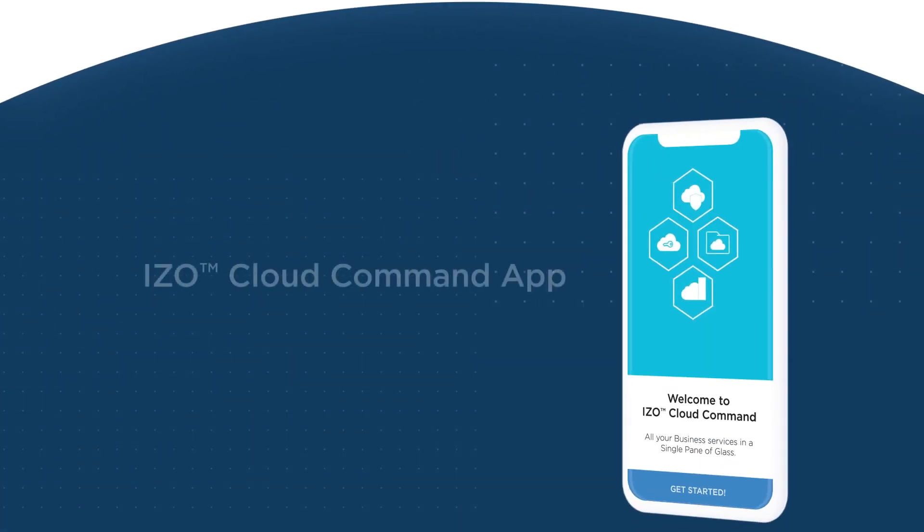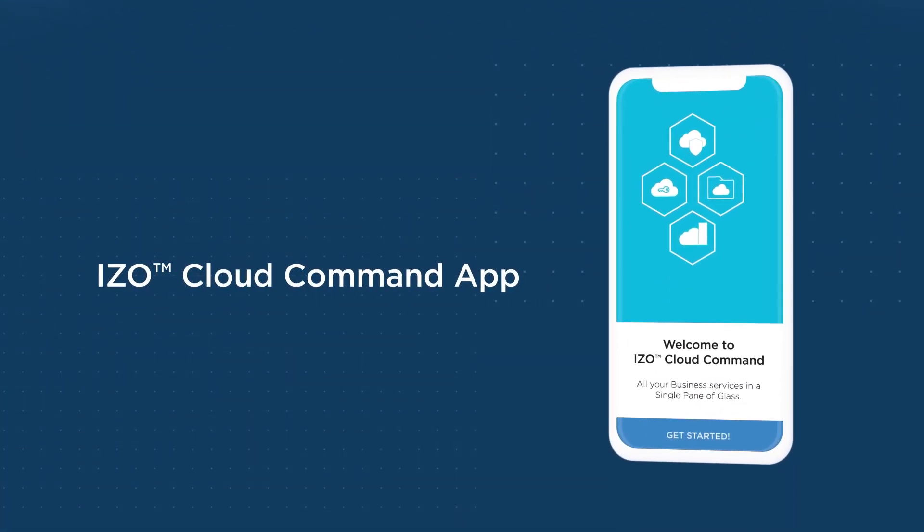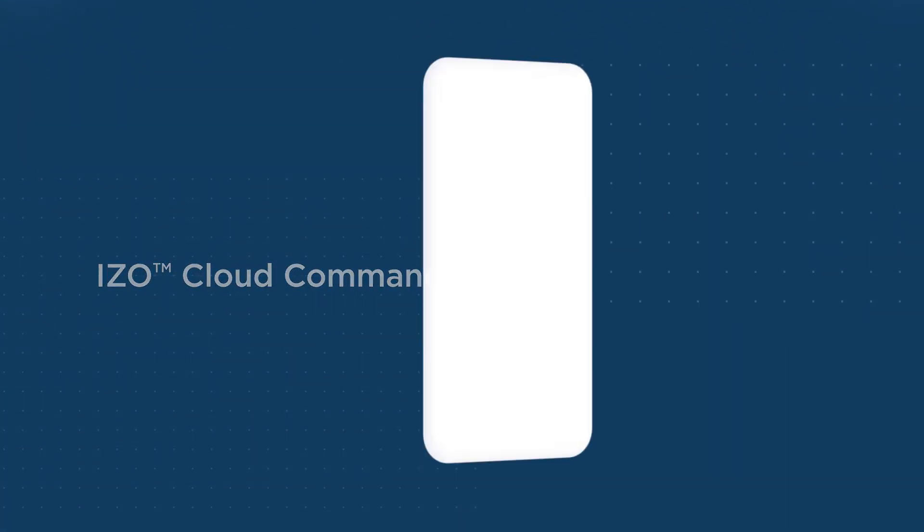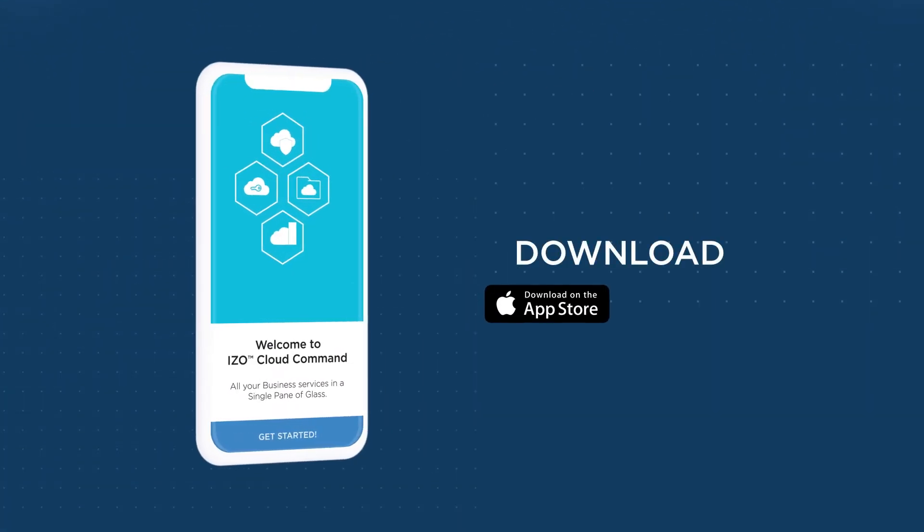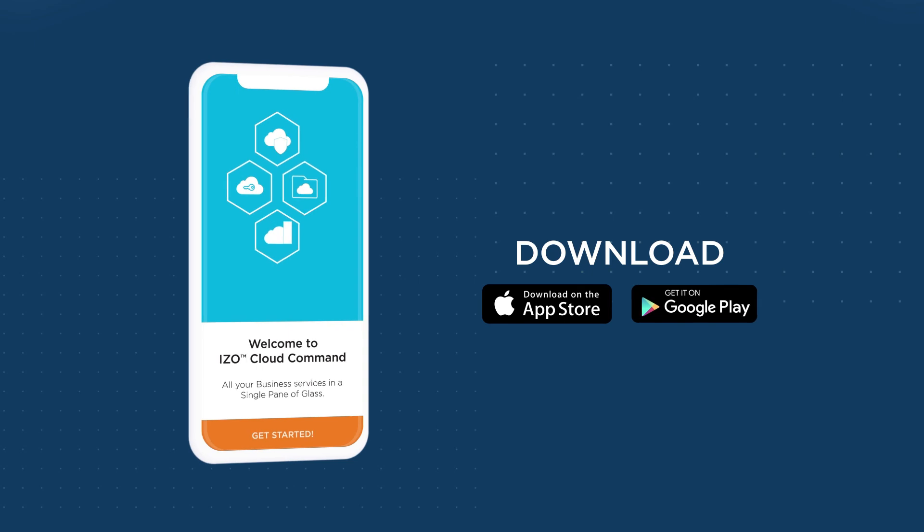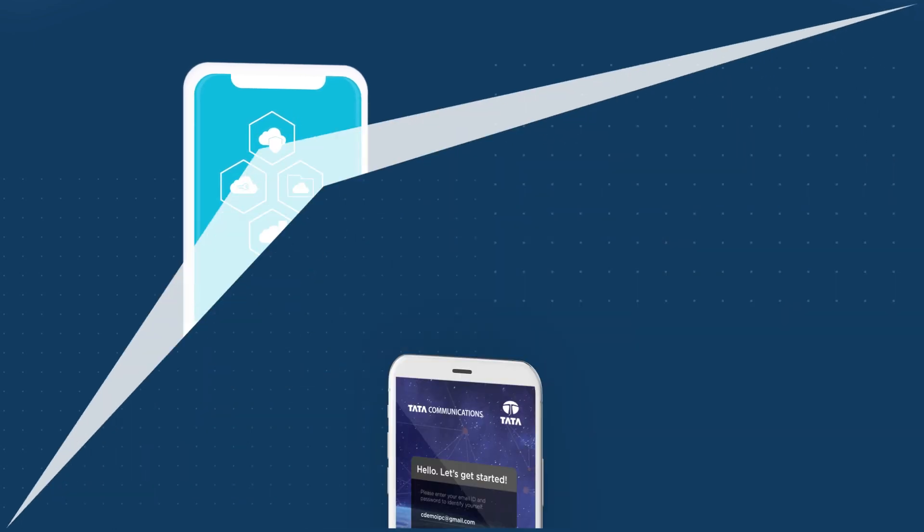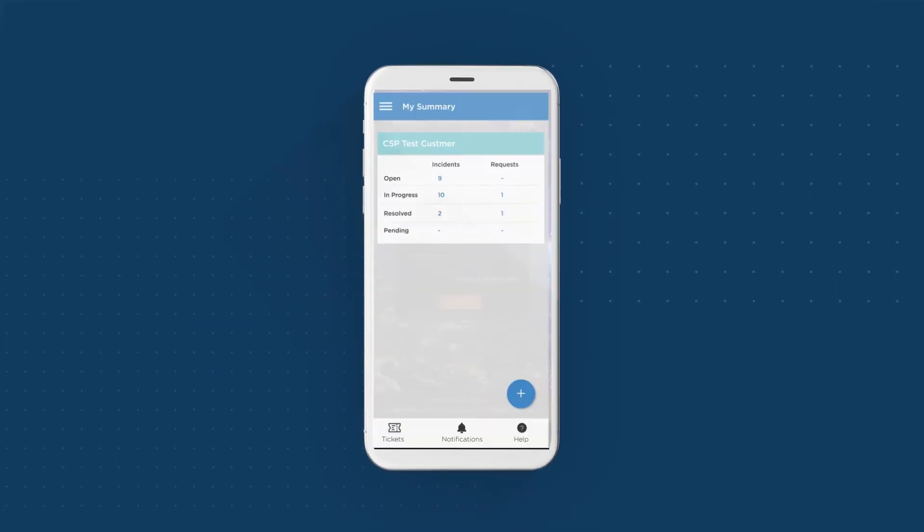You can also download the ISO Cloud Command app on both iOS and Android devices, giving you access to your account on the go.